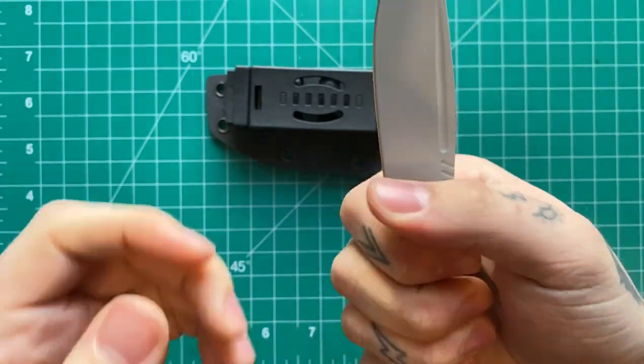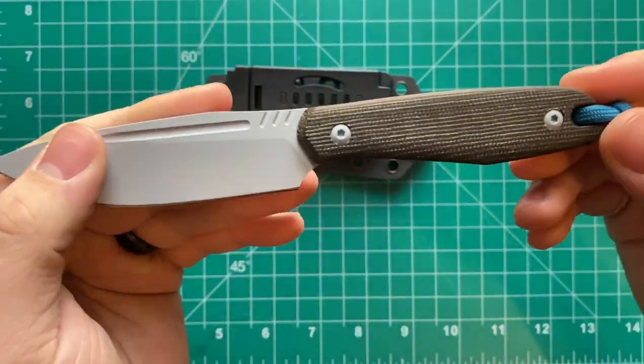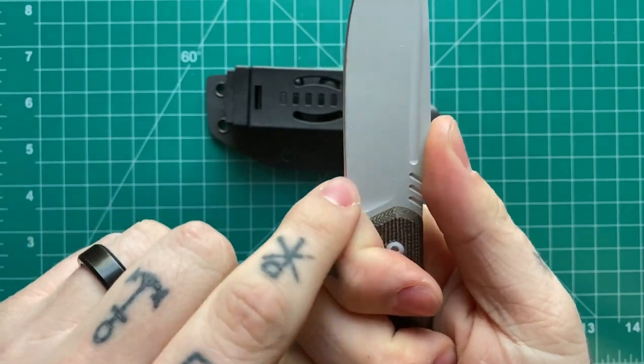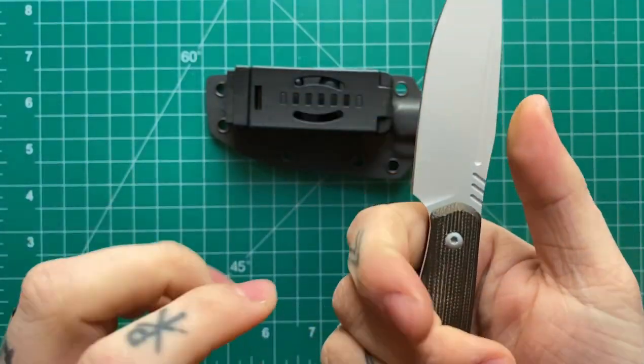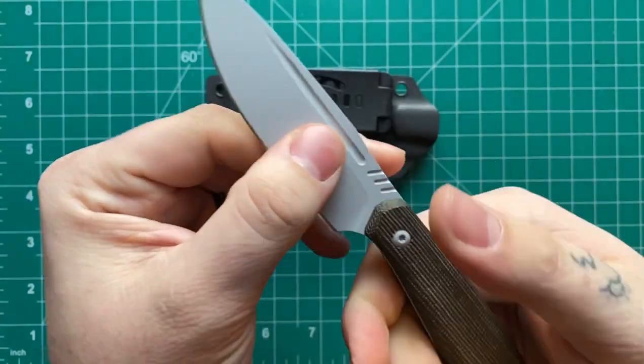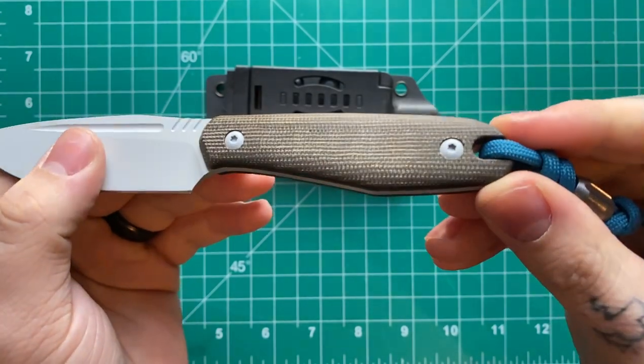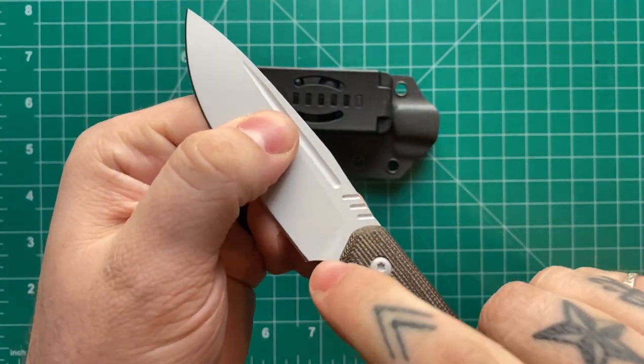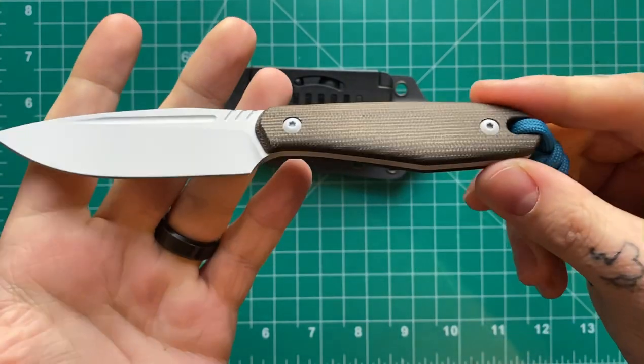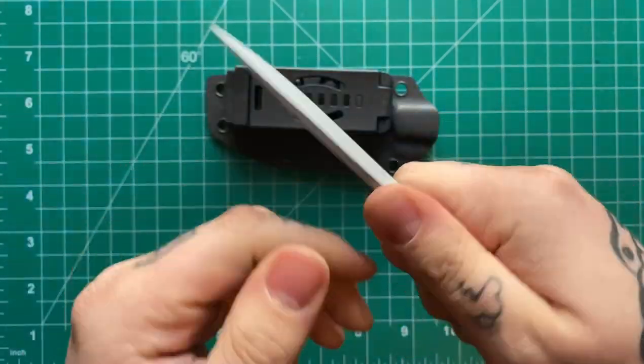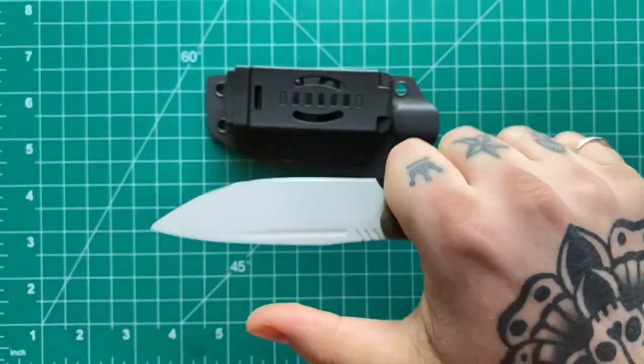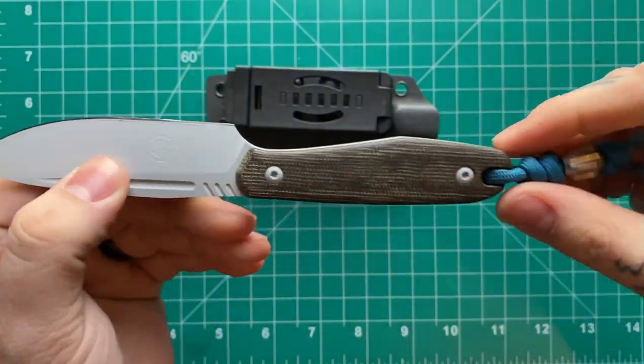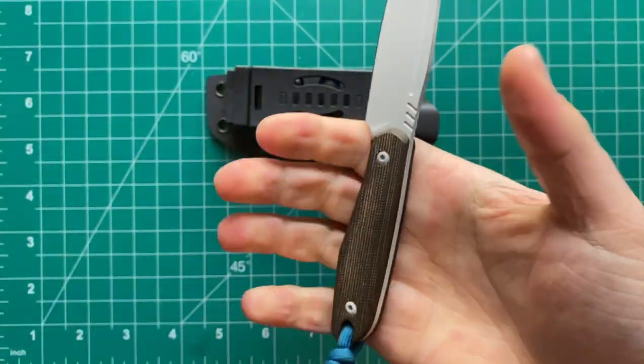The guy that sent this to me had a lanyard on it and it does help if you kind of choke back with the lanyard to use it, but then you're kind of far from the edge and you're only getting like a three finger grip on what could be a four finger gripped handle.